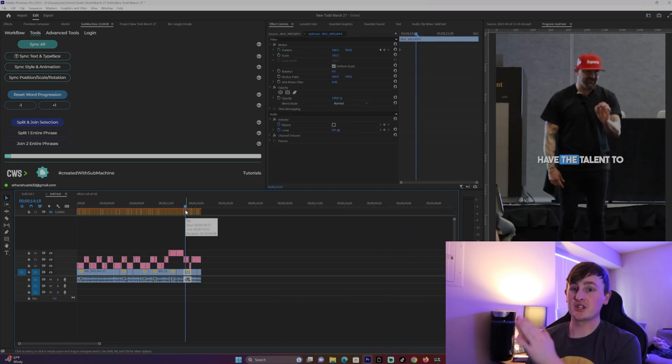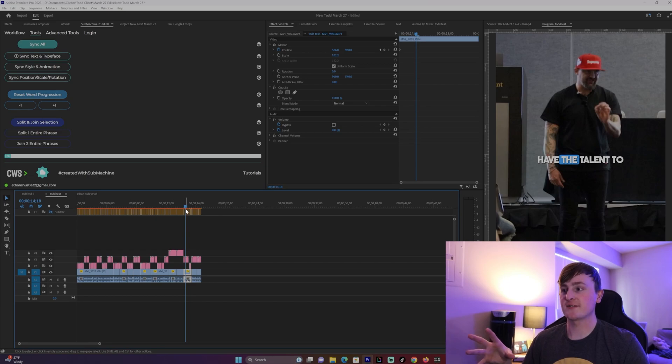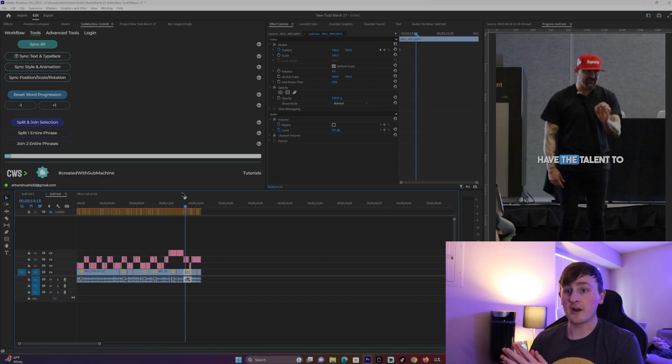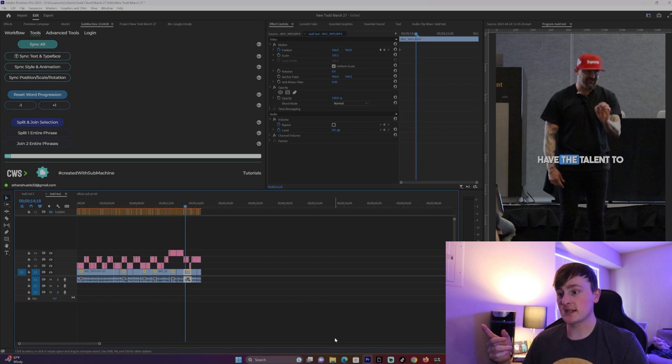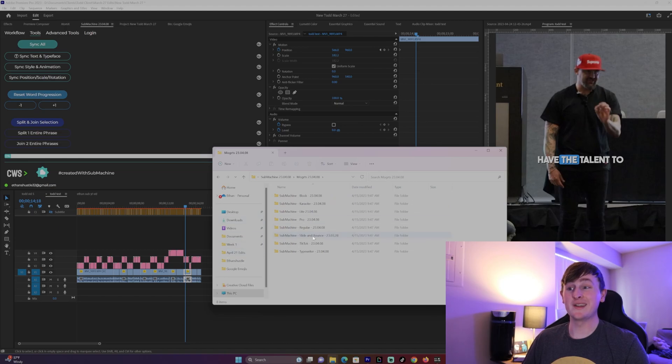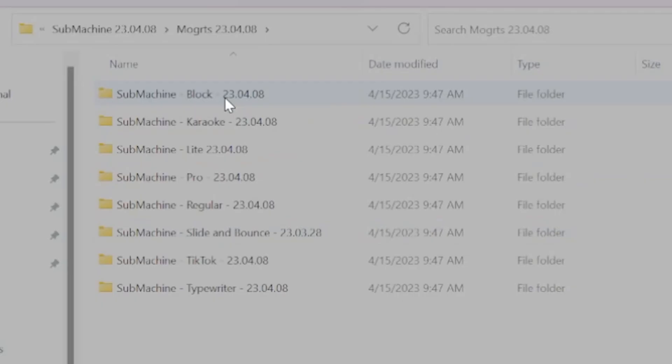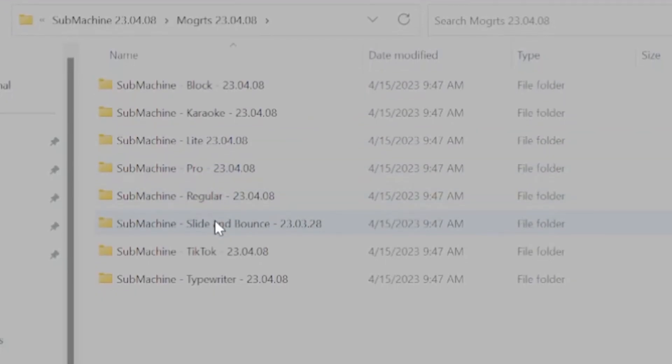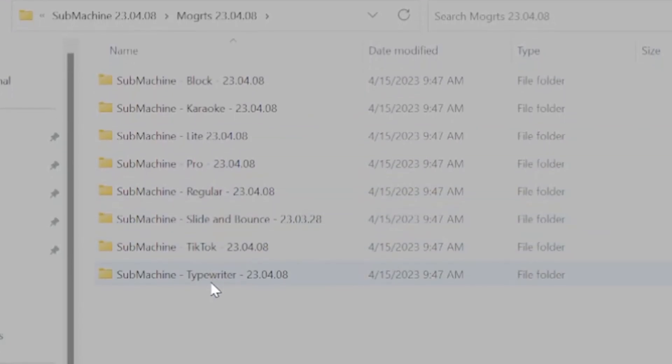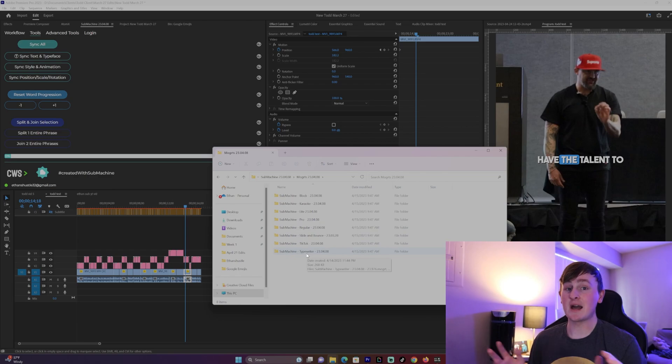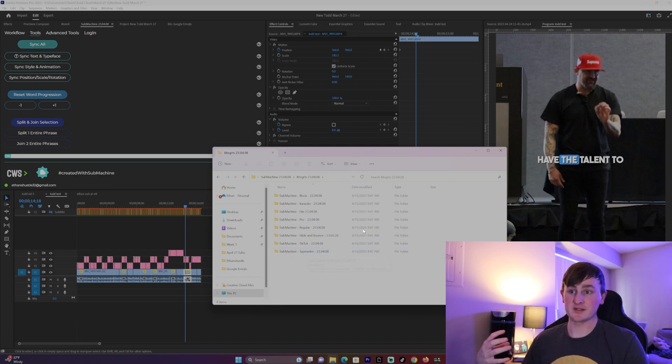So this is pretty much what submachine is. It'll create your captions very fast for you. You can select the specific mogert file you want, whether you want the karaoke style or if you want any of these other styles like block light pro regular, slide and bounce, tick tock typewriter. Test it out, see what you want, see what you like best.